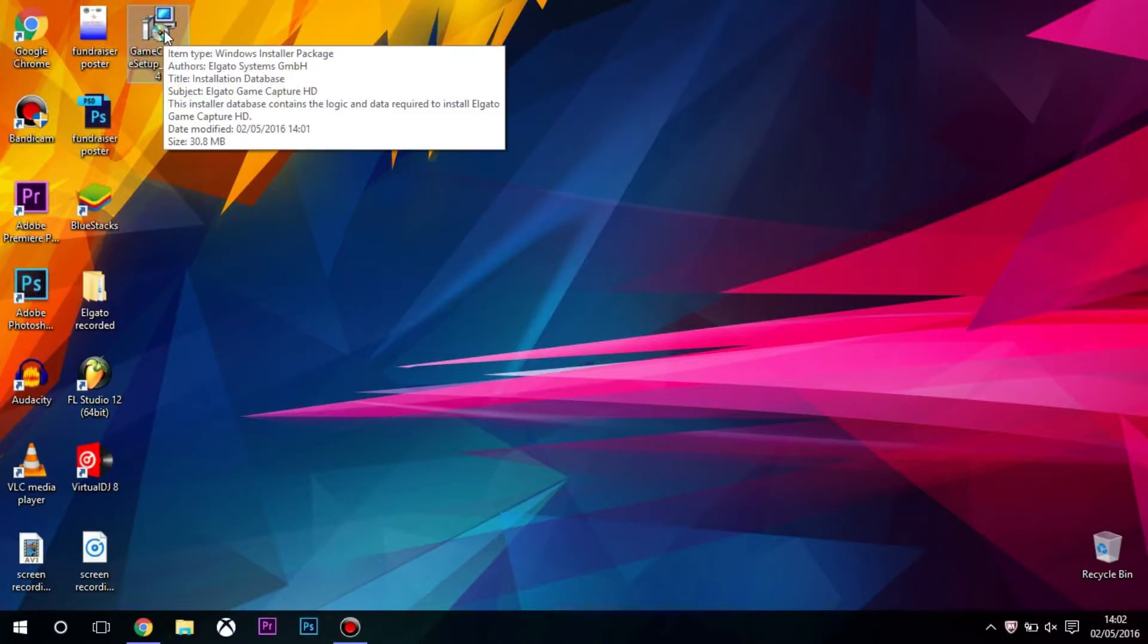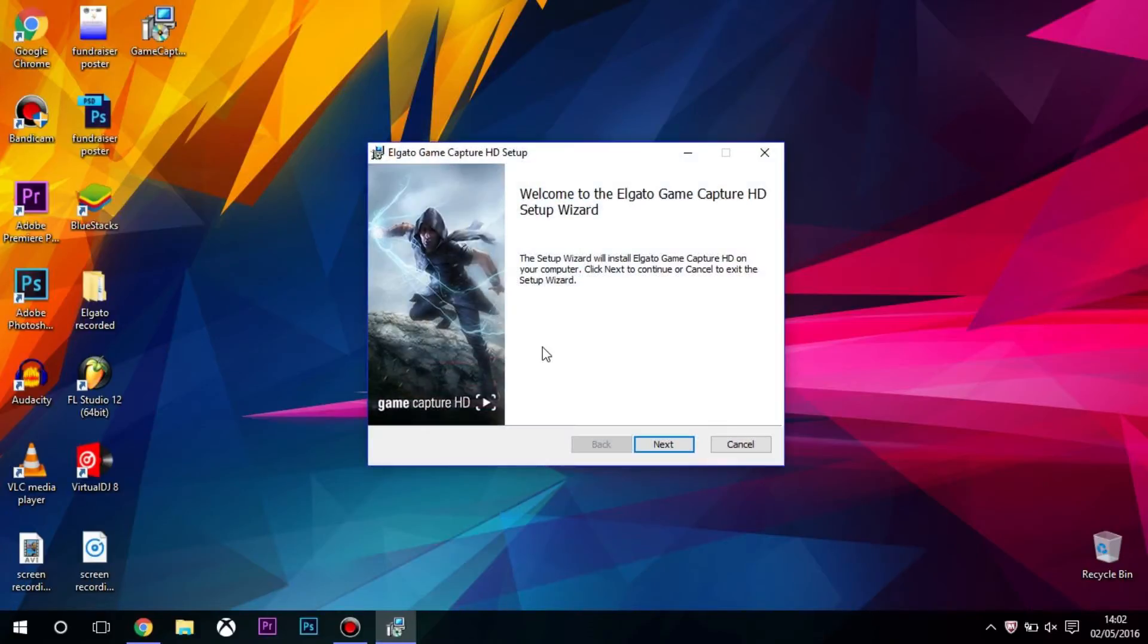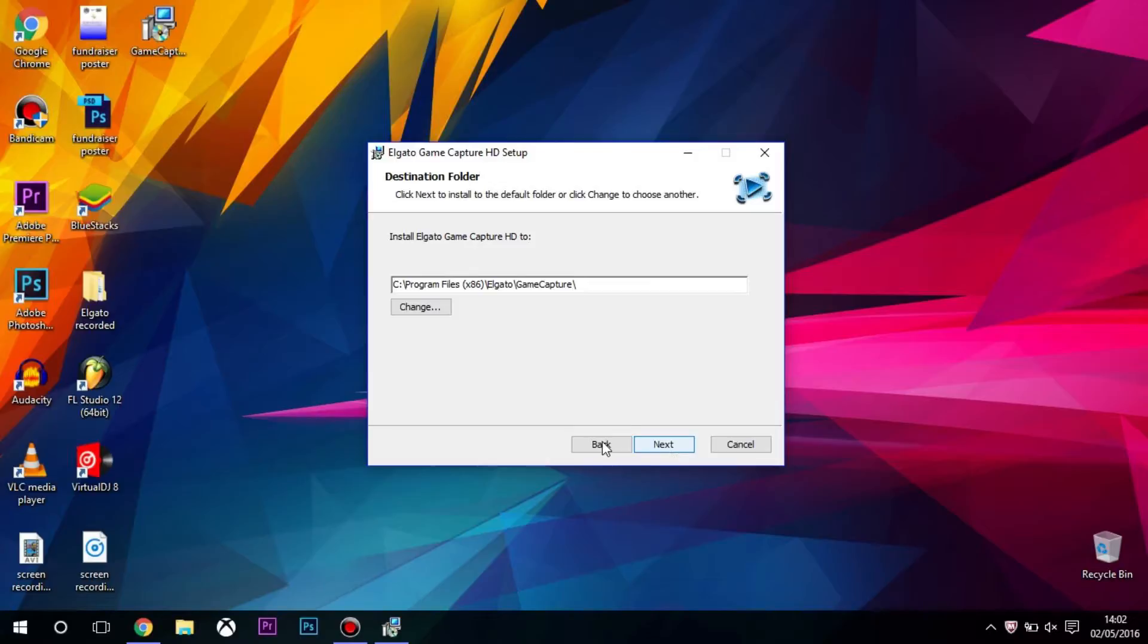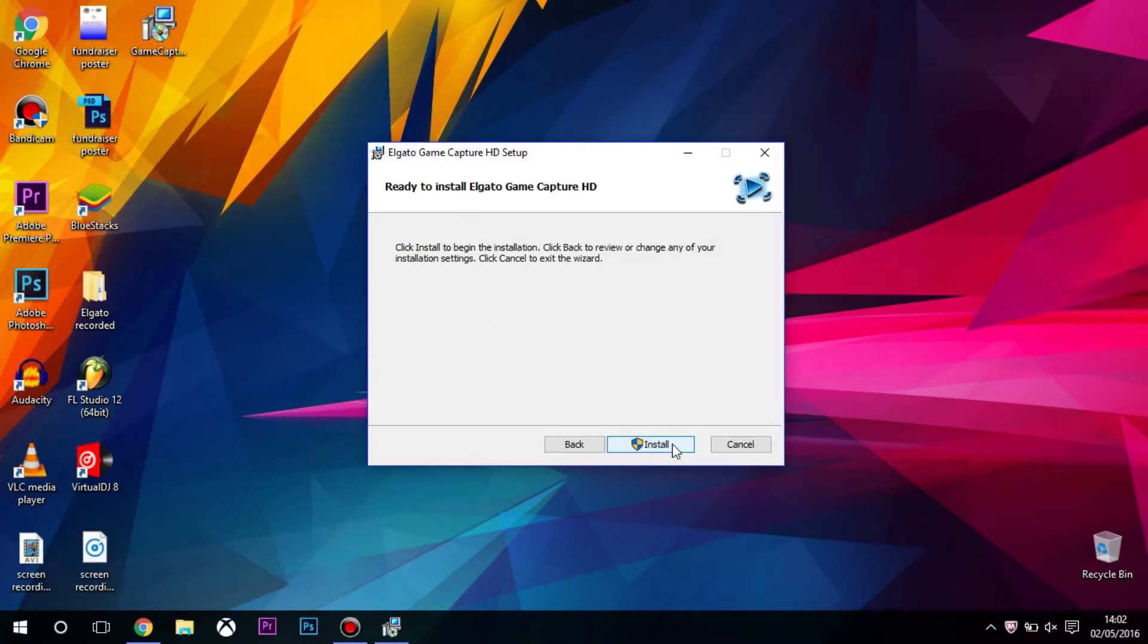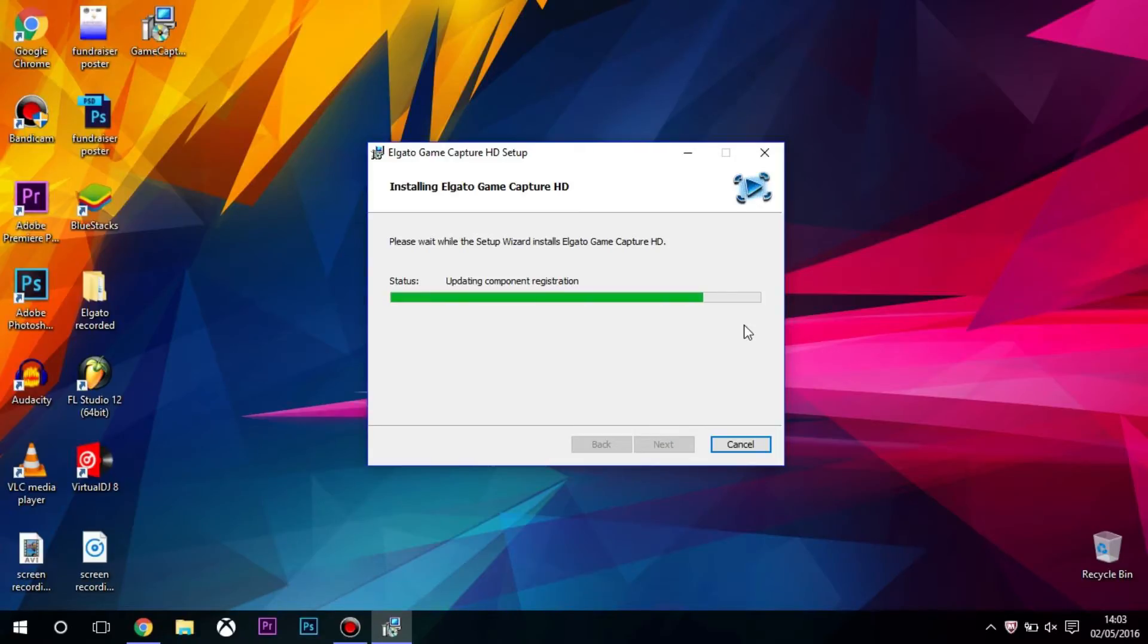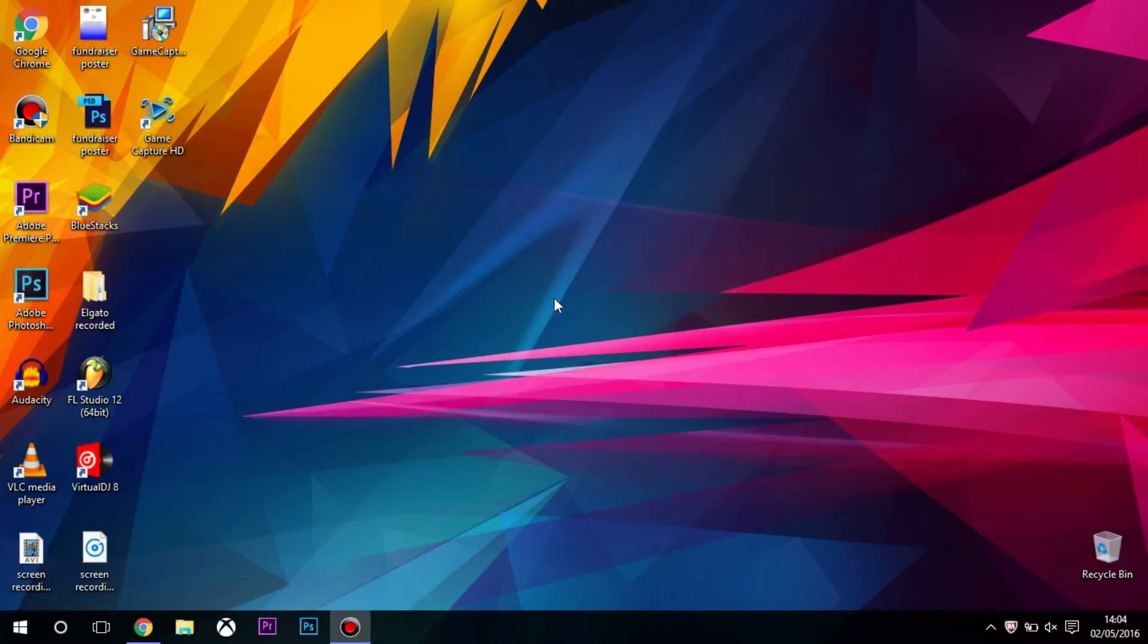Once you've downloaded it, you want to go into the installer and accept the license agreement. Then you can just install, and it will start to install. You need to press yes. Then you want to press finish, and you can delete that file.